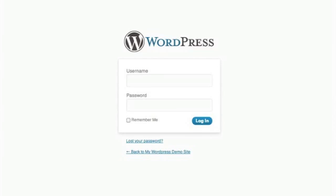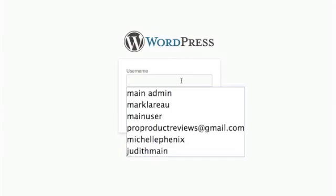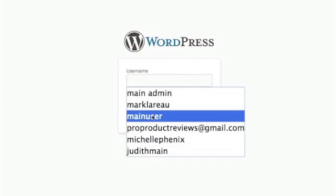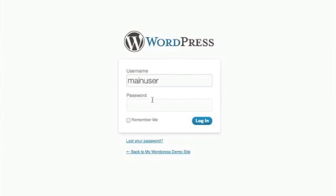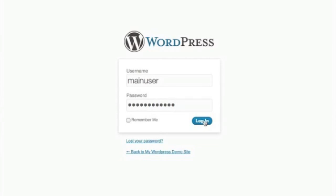And from there, what I'd like you to do is go ahead and enter in your username, and then just go ahead and enter in your password that you were given. And then click on the login button.